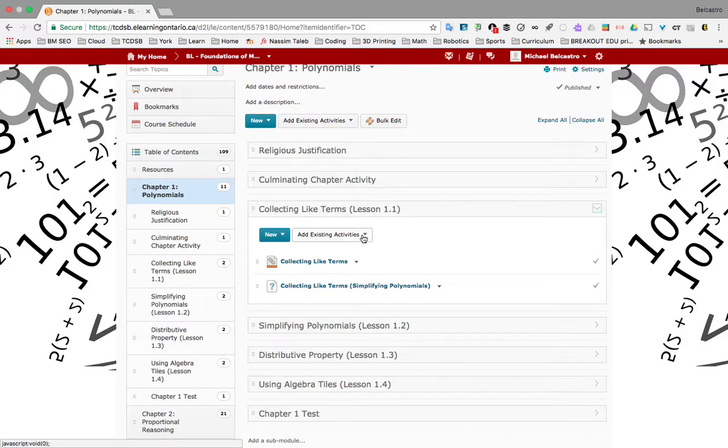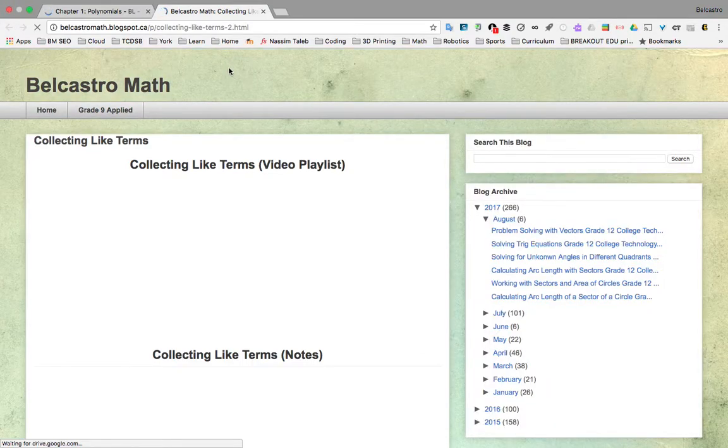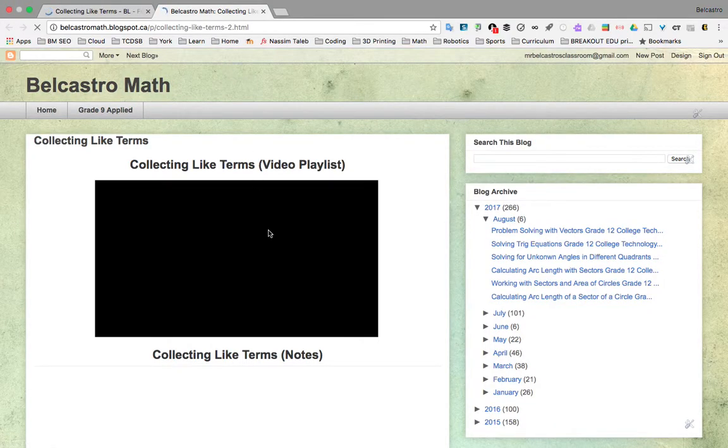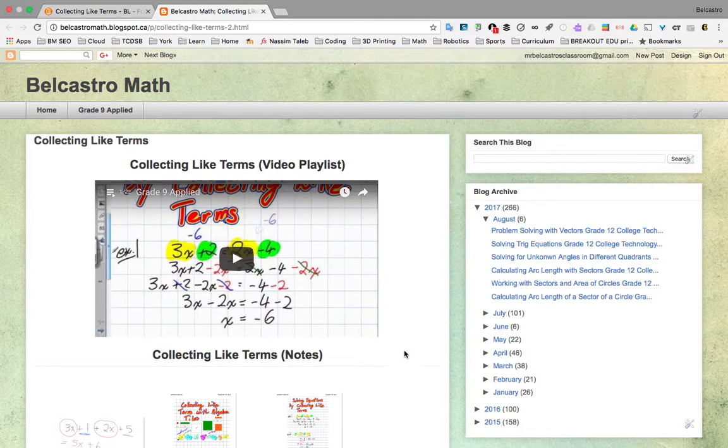These options won't be showing for you, but you can go to this link here. It says to collect like terms. This will take you to an external web page. This web page here will have two major things on it. One of them is a video playlist, and the other one is notes.